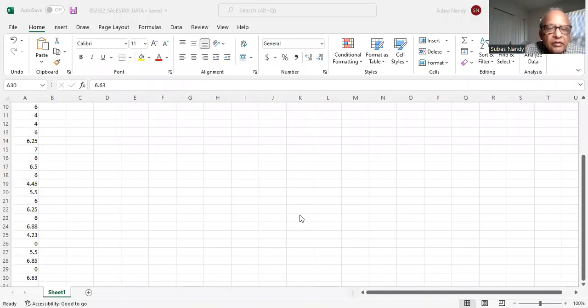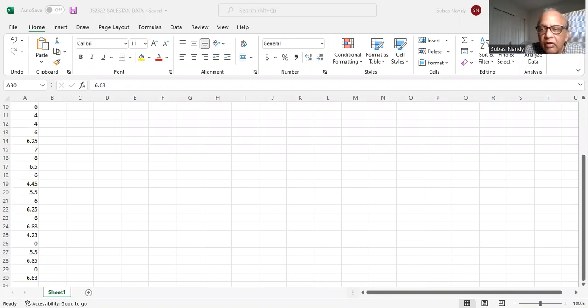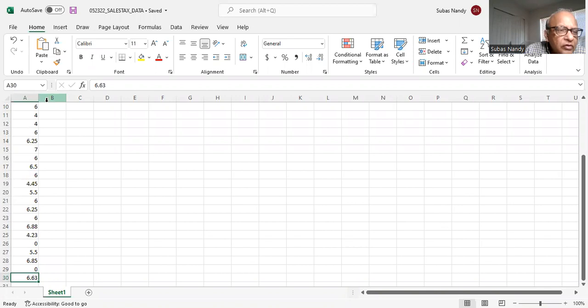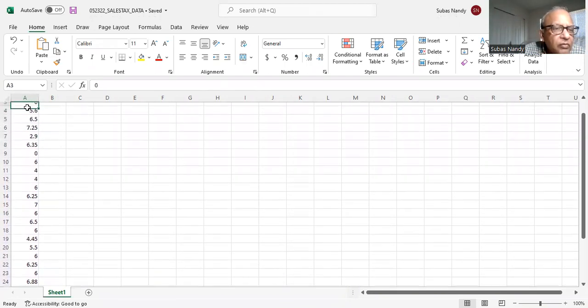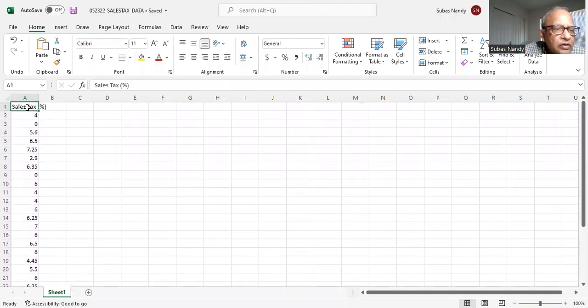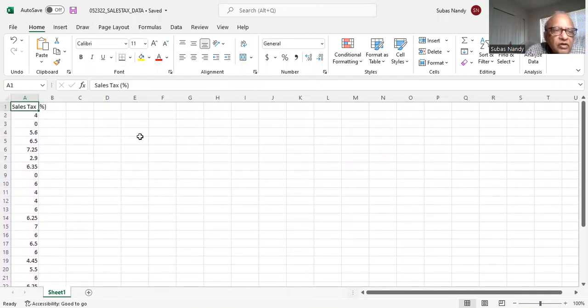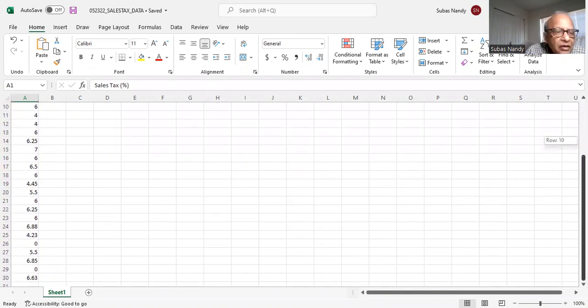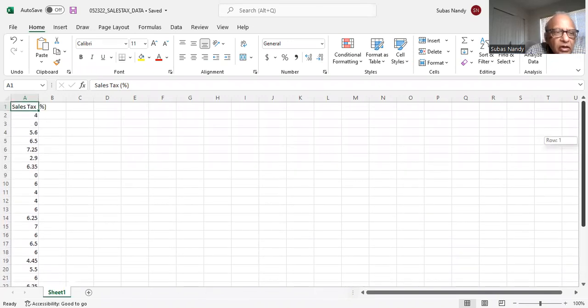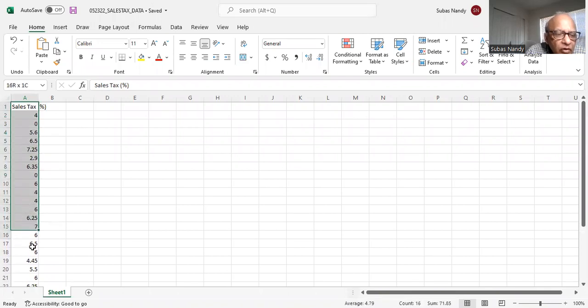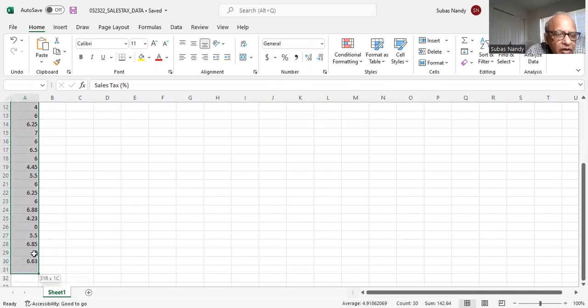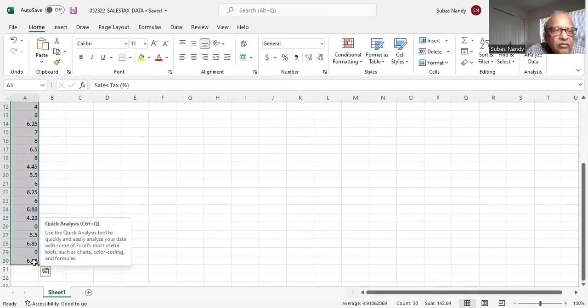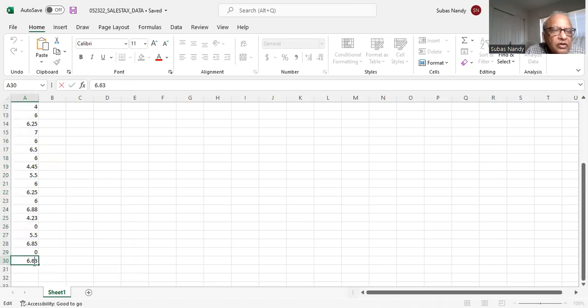So this is the data that I have. I have already typed in the data in an Excel screen as you can see, and we will see what the data is all about. The data is about cell stacks, percentage cell stacks. So this is my data in column A and it goes from A1 through A30. So I will highlight this column to make a histogram. I will highlight the data, and notice my first row is a heading of cell stacks.